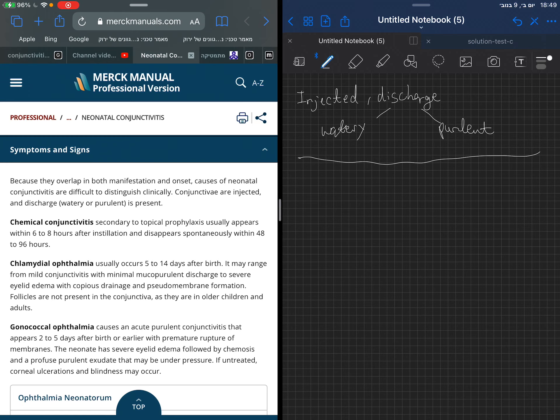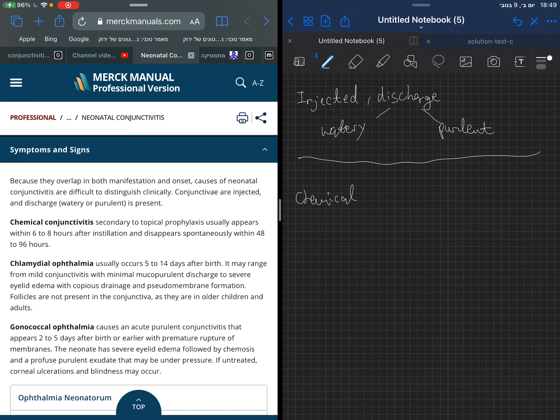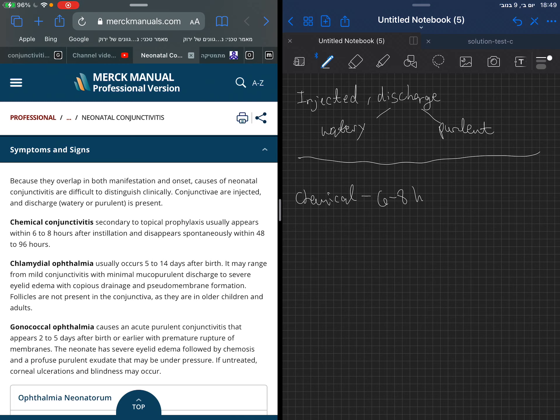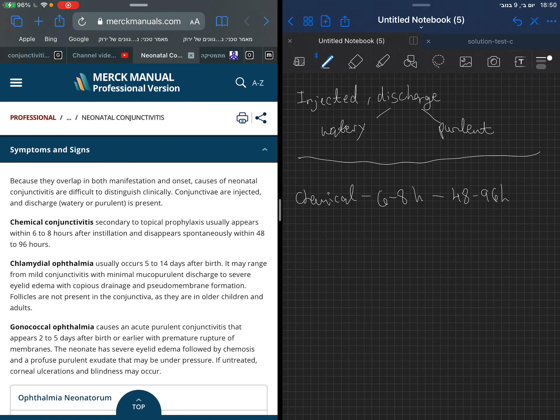In order to differentiate better between the types, we have time. The time may tell us which type of conjunctivitis we are more likely to encounter. Chemical conjunctivitis, if you remember, is secondary to the prophylaxis we give at birth against gonorrhea. It usually appears 6 to 8 hours after we put the prophylaxis and disappears in 48 to 96 hours.